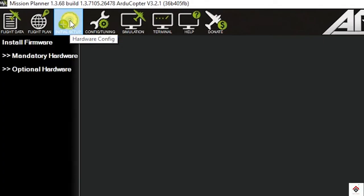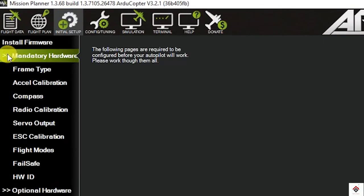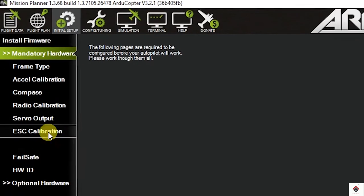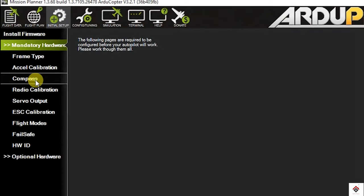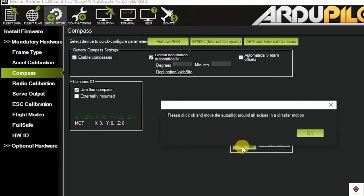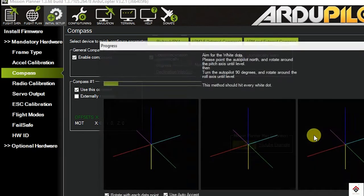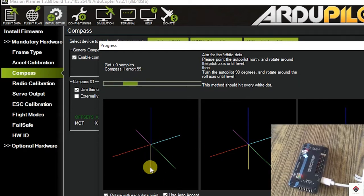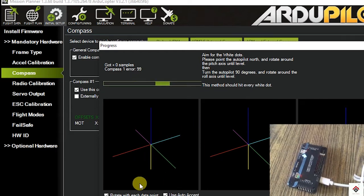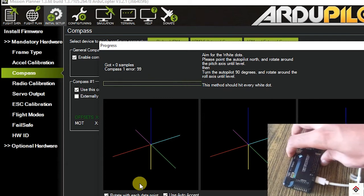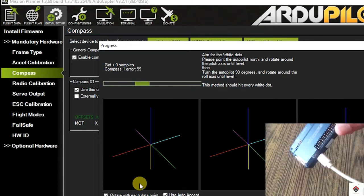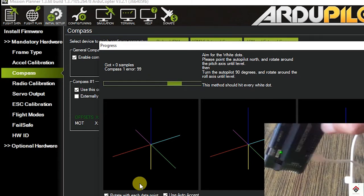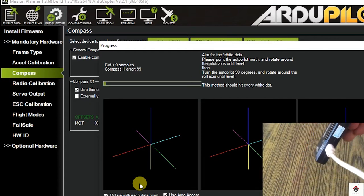Here if I click on the live calibration, you can see there are no dots appearing here. So this is the common problem in most of the APM boards.